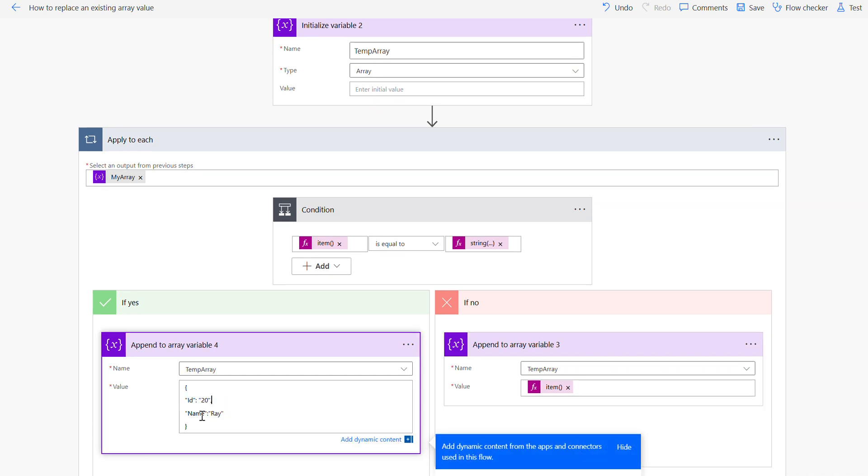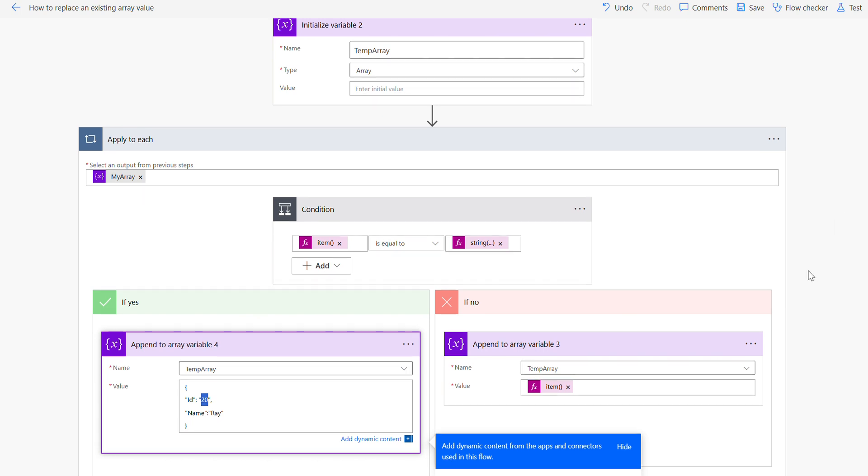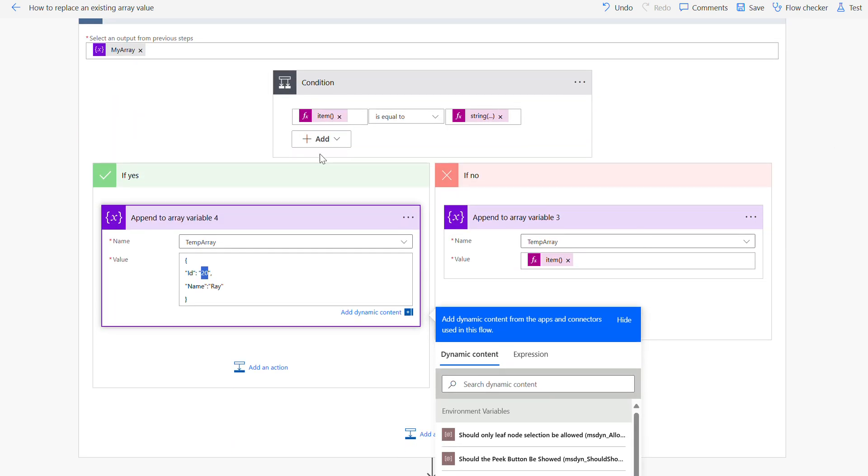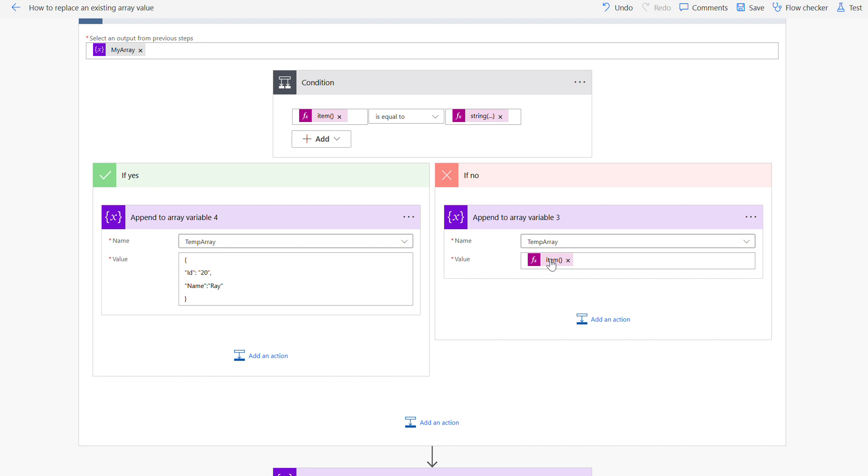Again, you can change the ID also here if you want. Then I'm using else, I'm using the old value storing in the temp array. So you can see here just use that item as an expression in the temp array.